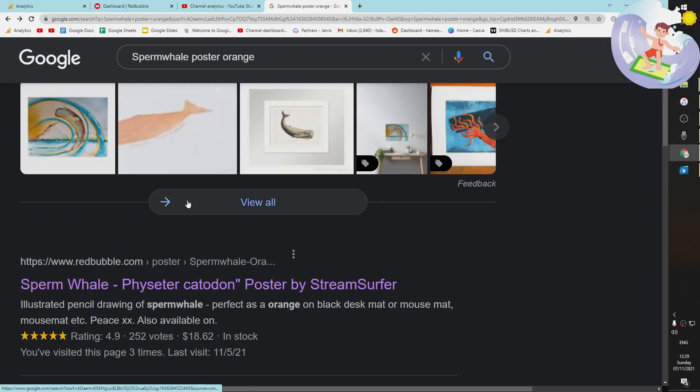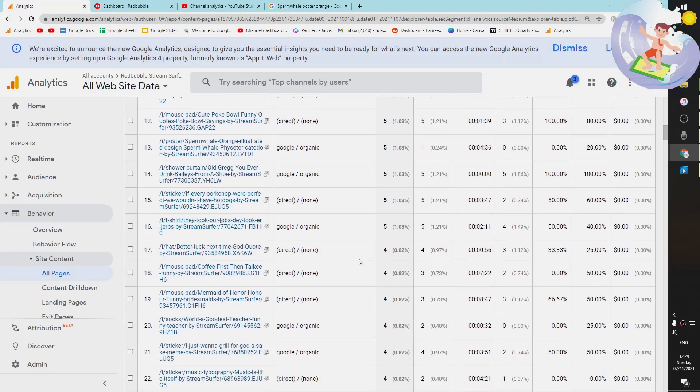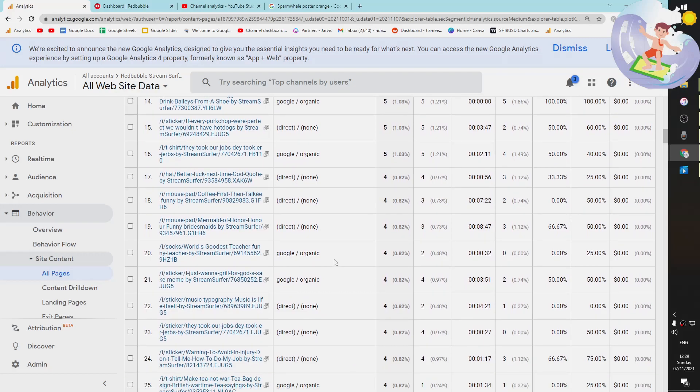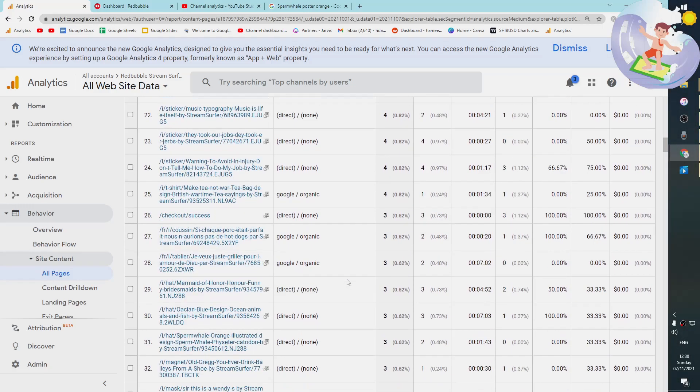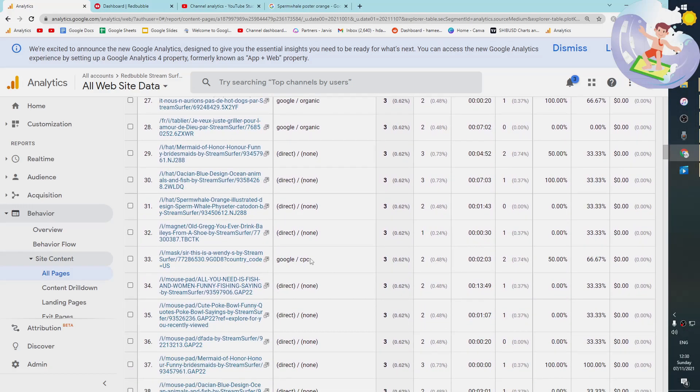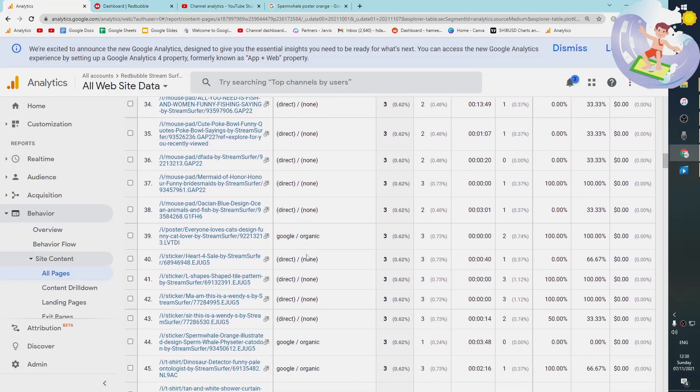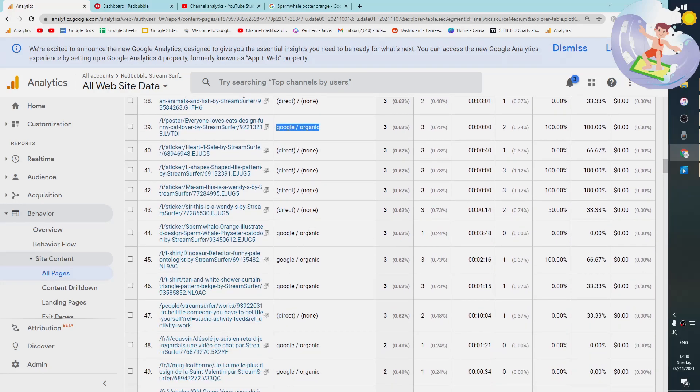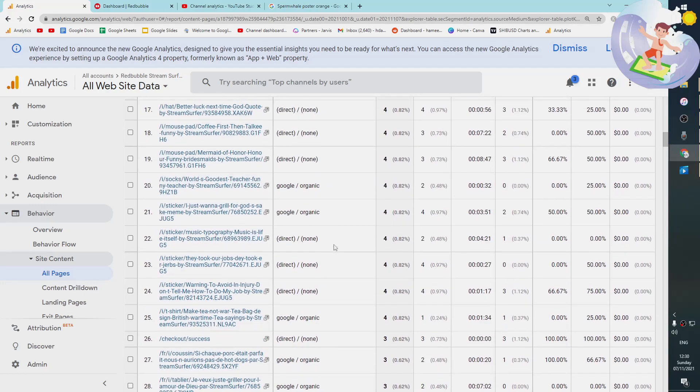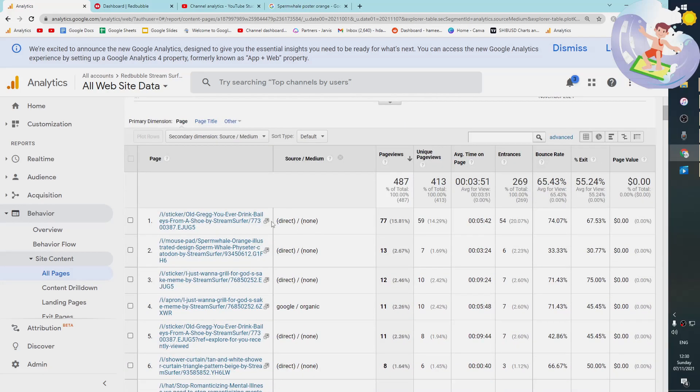So I hope that this helps some people understand maybe where their traffic is coming from. This is interesting to me, just seeing the Google organic ones is mainly the most interesting thing for me. Google CPC, this is also pretty cool. This means that Redbubble is pushing my designs, which I'm very happy with. But yeah, basically it's mainly Google organic and direct, which means within Redbubble.